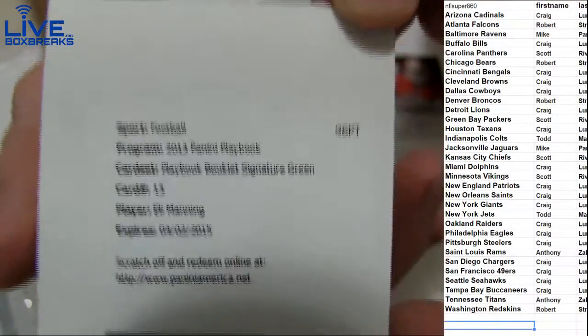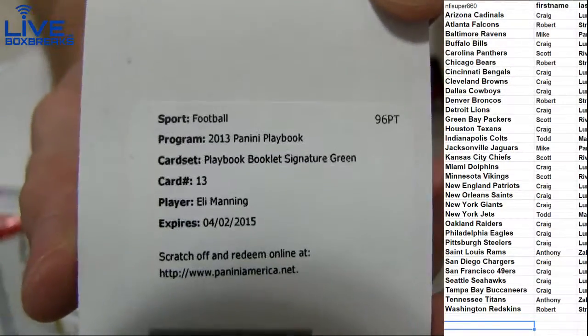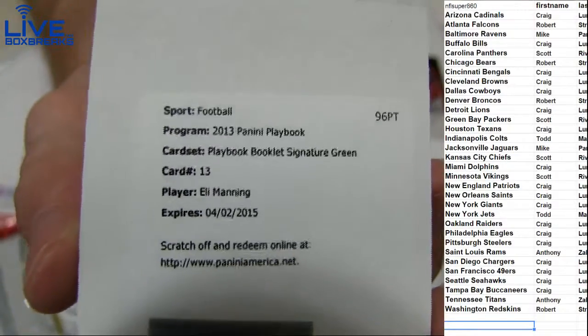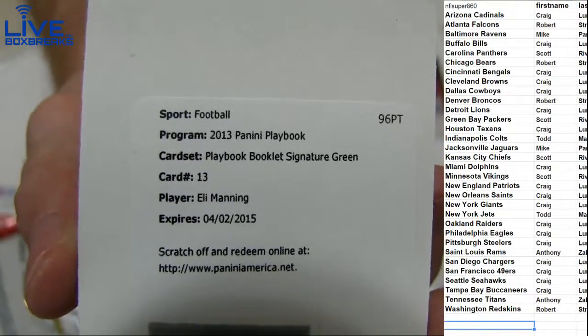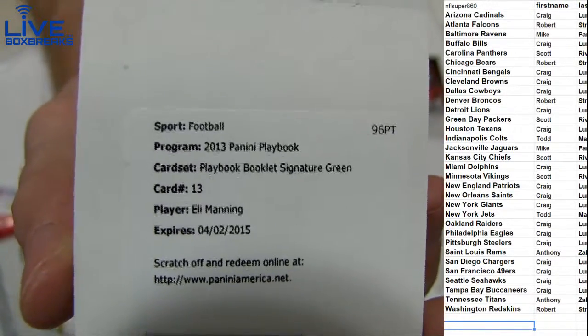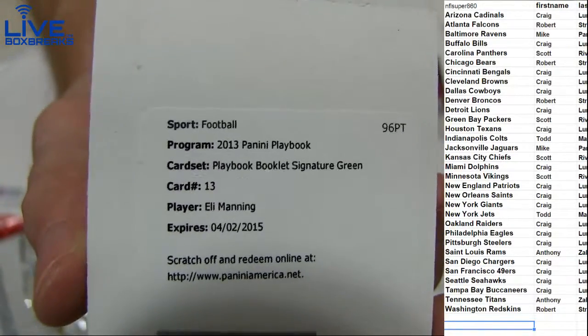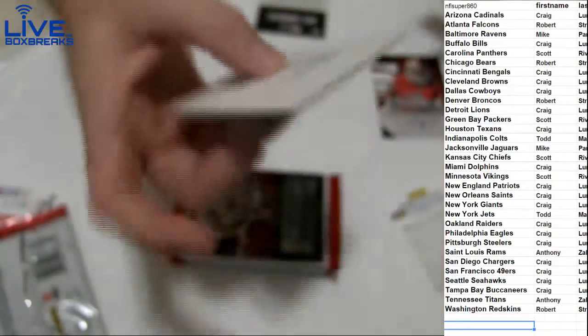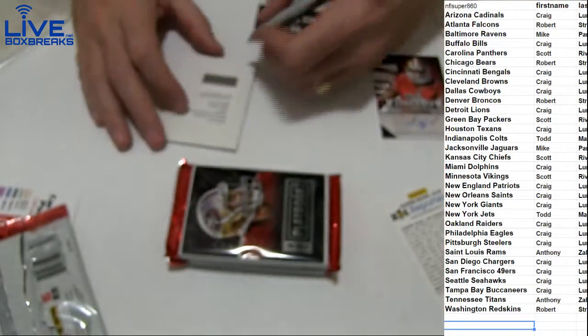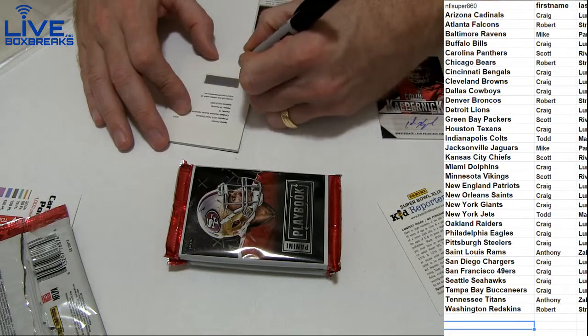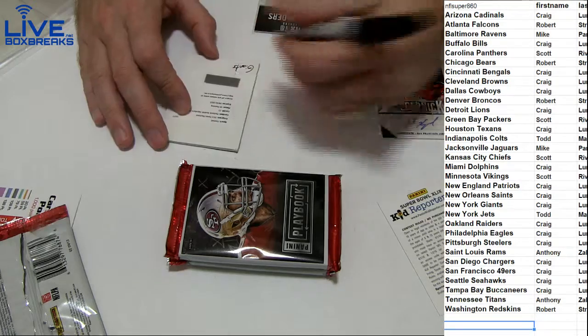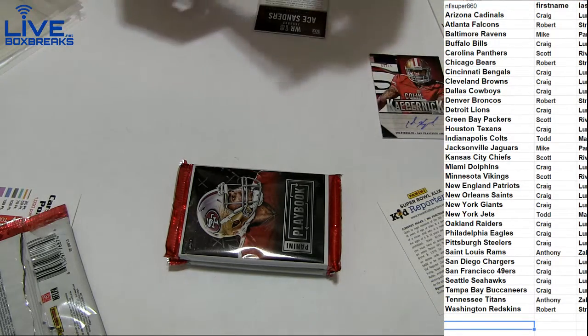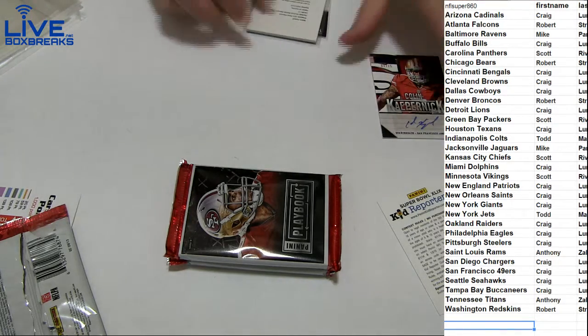Eli Manning booklet signature green. That's going to be nasty. Going out to Craig. I think that's short printed to five there, Craig. Nice hit, man. Got the Eli book paired with the Kaep auto. That's crazy.